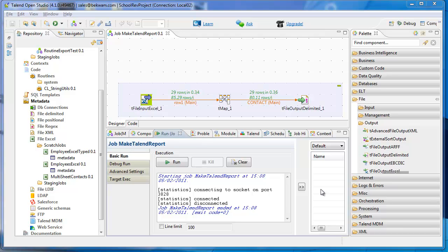No sooner do you create an application or build a data warehouse and people are looking to take data out of it.